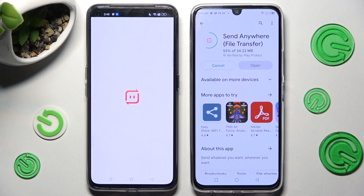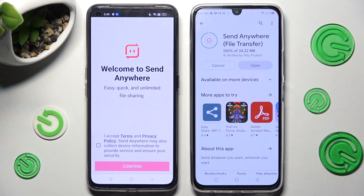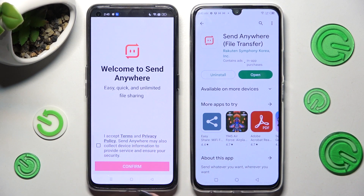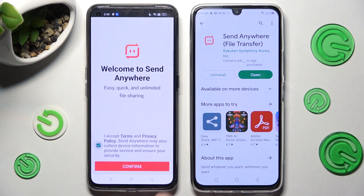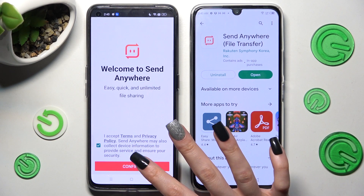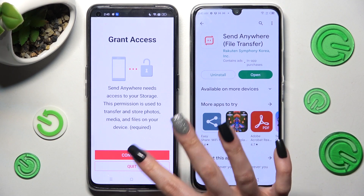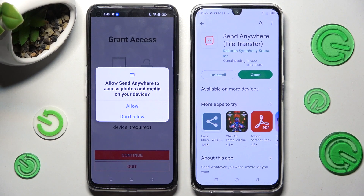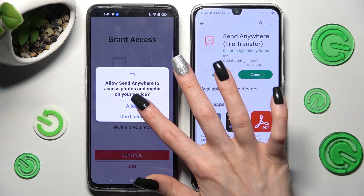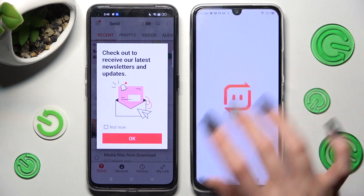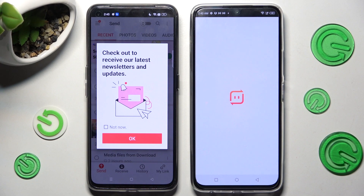In order to use it, choose 'I accept terms and privacy policy', click on confirm, choose continue and tap on allow. Do exactly the same on the other device.